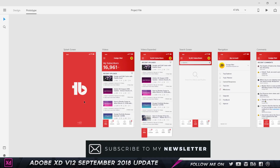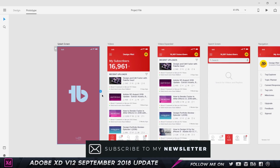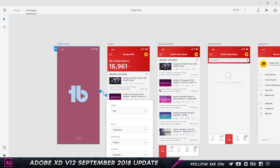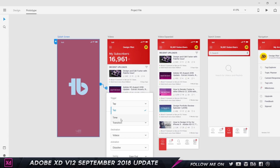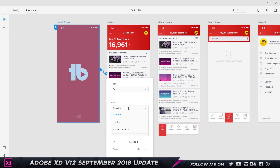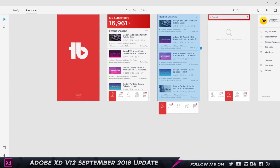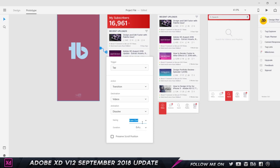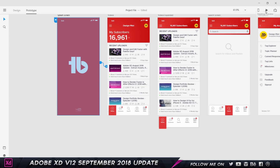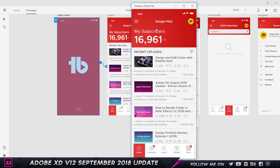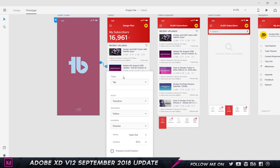Let's go into prototype mode. I can select one of the screens and connect it to the next artboard. As you can see, the trigger is set to 'tap,' and I also have an option to set it to 'time.' We also have the action — which is a transition or an overlay — the destination artboard, the animation, easing, and duration. If I use the tap trigger and click play, I just tap and it fades into the new screen.